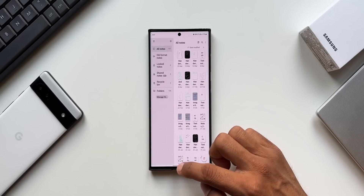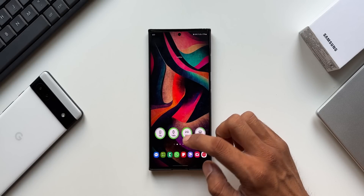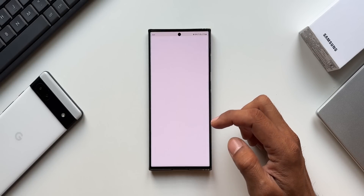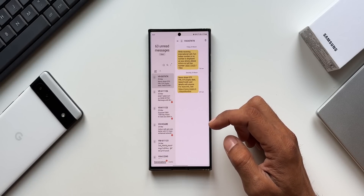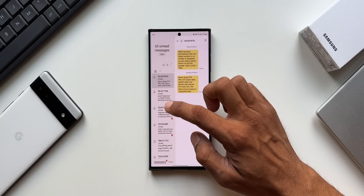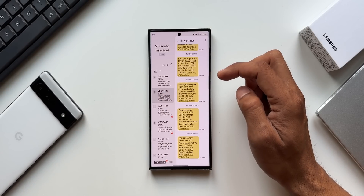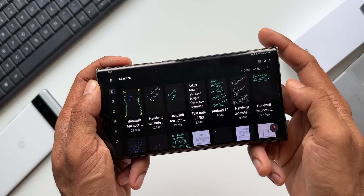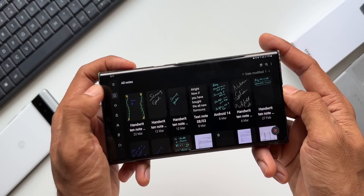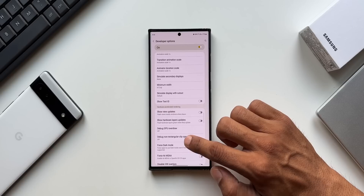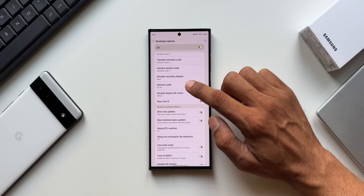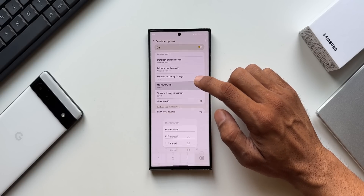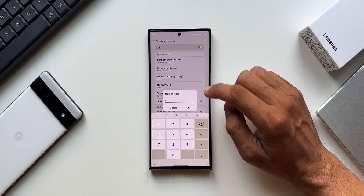Let's open the Messaging app — as you can see, all the messages are visible on the left, and whenever you open a message it will appear on the right-hand side. Likewise, many system apps and third-party apps can be used in tablet mode.